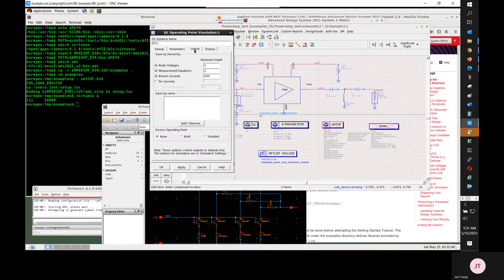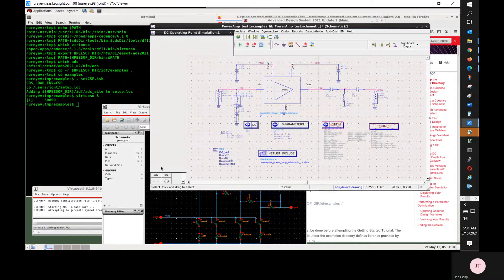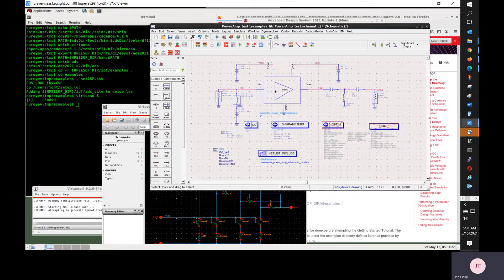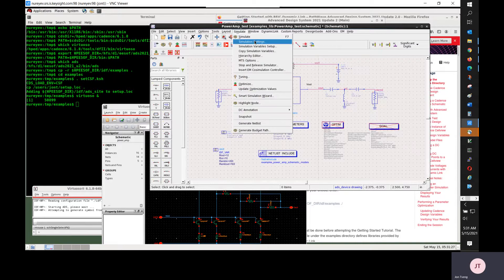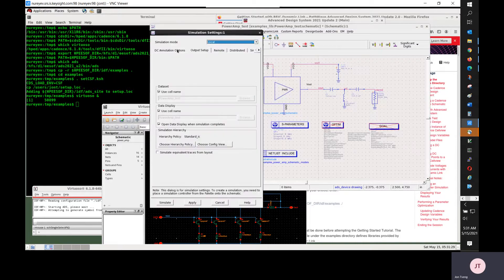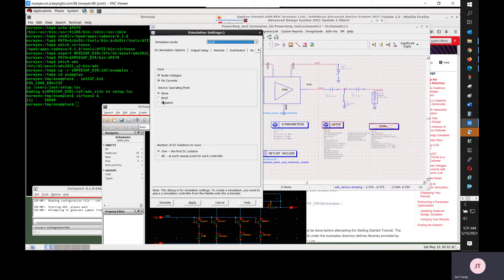By default the output device operating point is not saved, to speed up simulation and save memory. But in order to annotate back to Cadence I need to save either brief or data. After ADS 2015 there is one more step: in Simulation Setting — DC Annotation, I also need to select either brief or detailed, then select Apply and close this dialog.